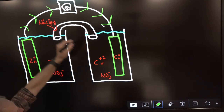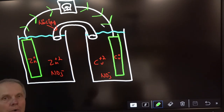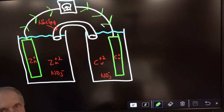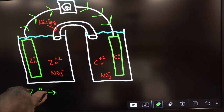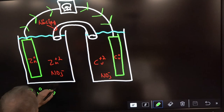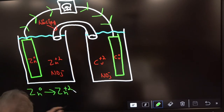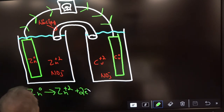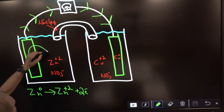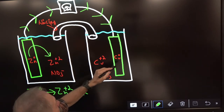Electrons are flowing from zinc to copper, which means zinc is being oxidized. The oxidation half-reaction is: Zn neutral yields Zn²⁺ plus two electrons. So zinc neutral, after losing its electrons, is turning into Zn²⁺ in solution.